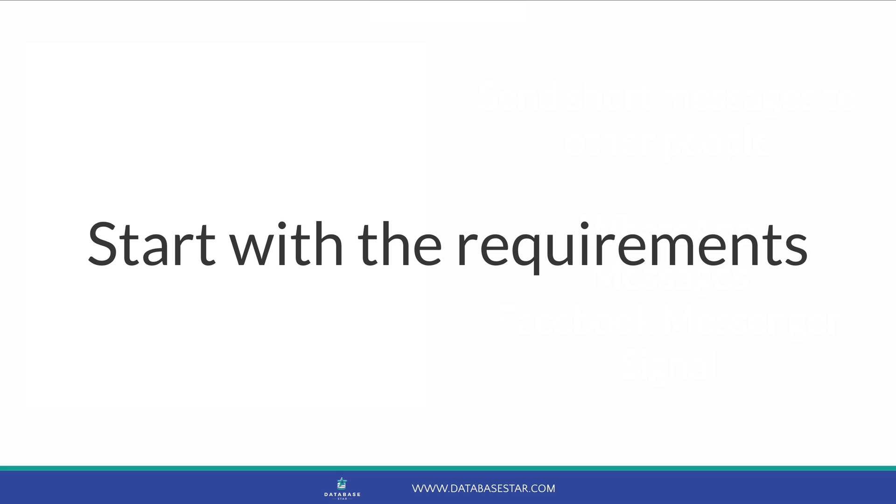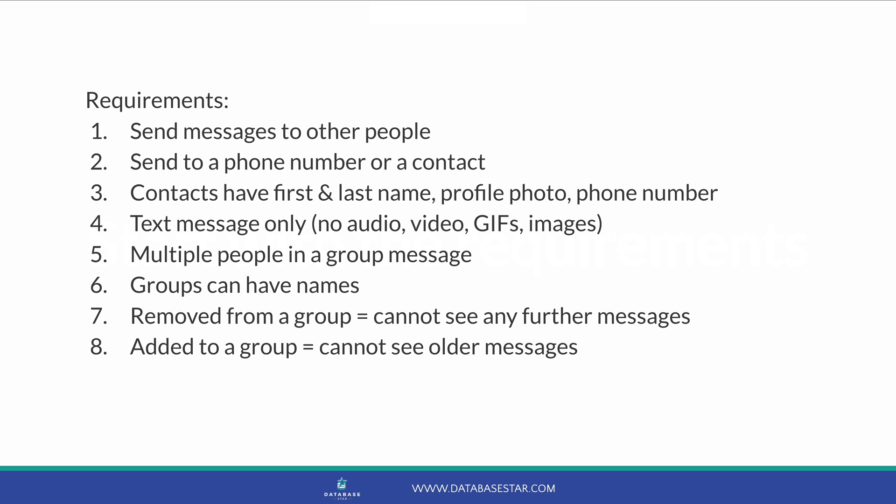We would start with the requirements, which would define what we want to do, or what we need to do. I'll use a few sentences to describe what we want this chat application to do. You can use the same thing, or you can come up with your own requirements. Either way, we'll use them as a starting point for our database. So, what are our requirements for this chat application?